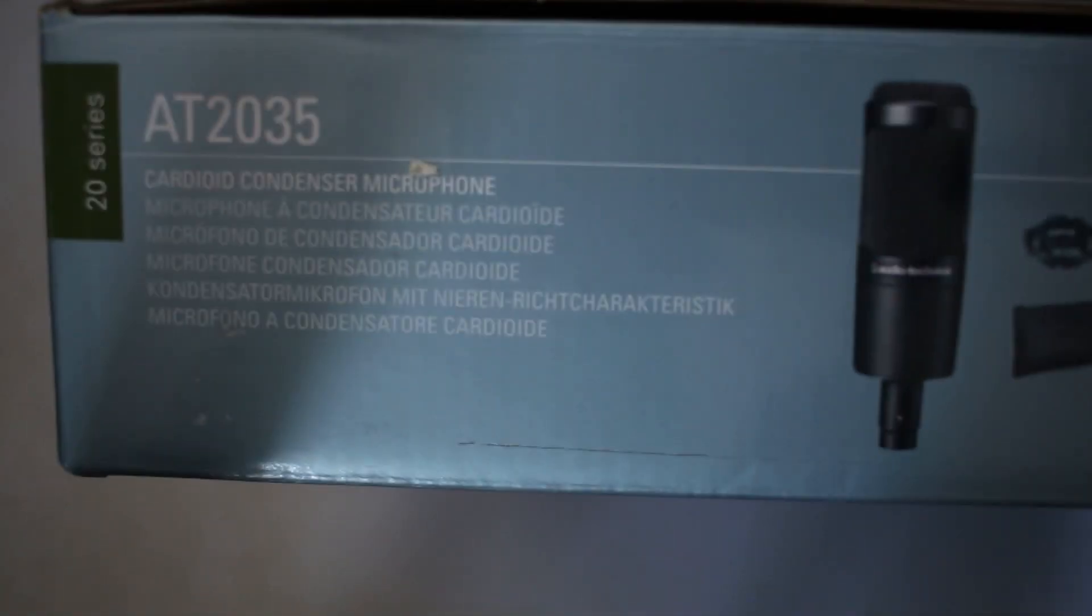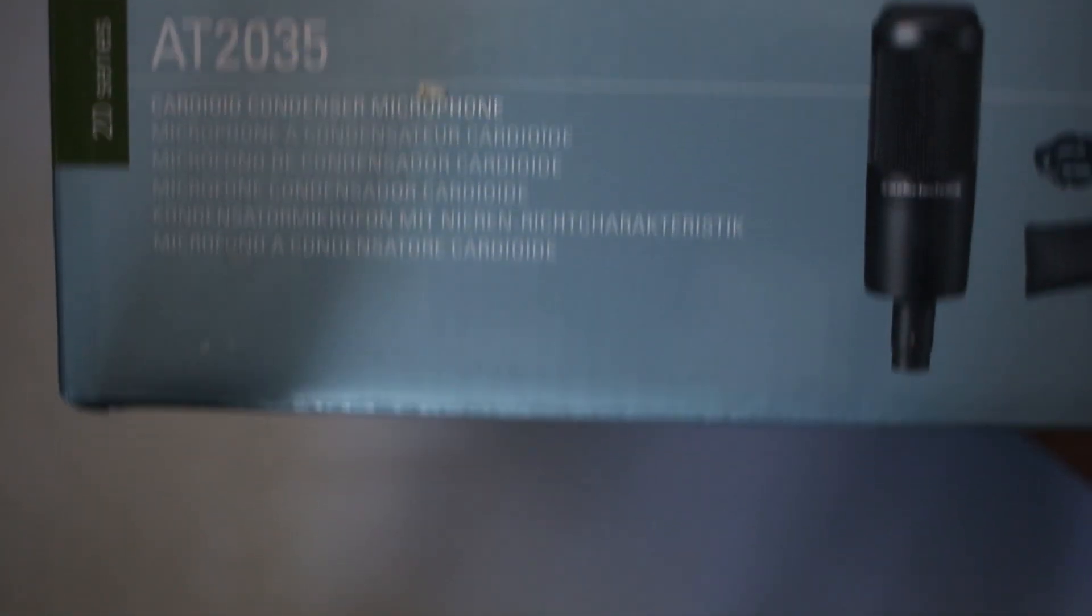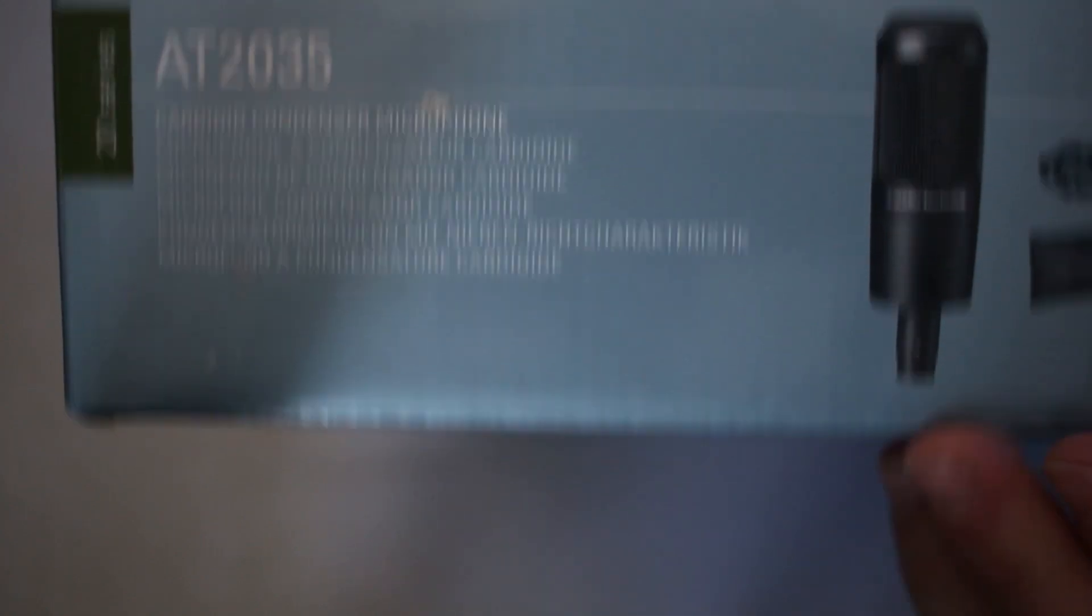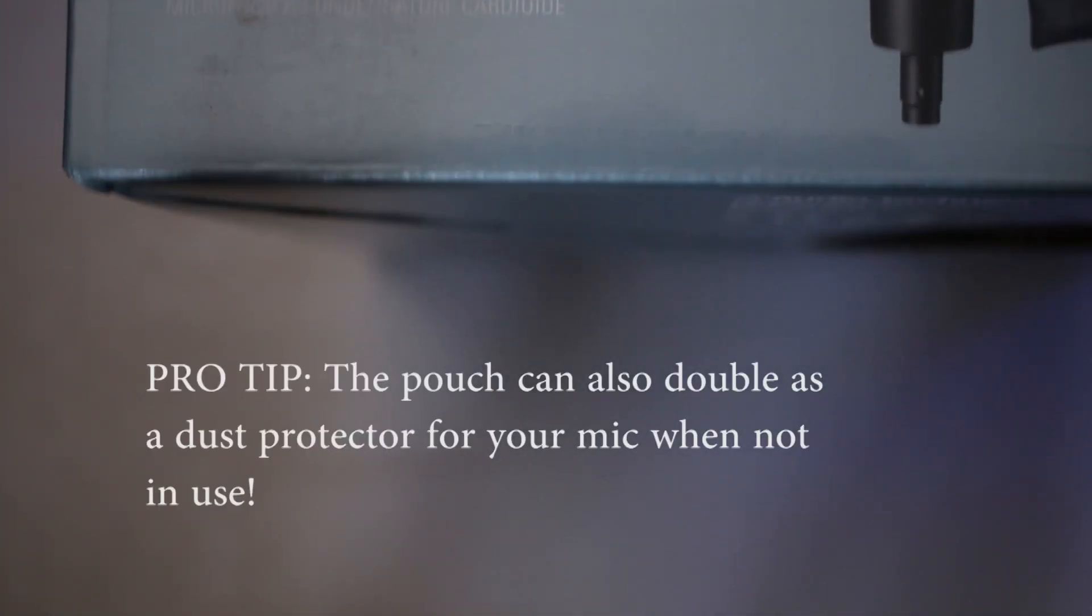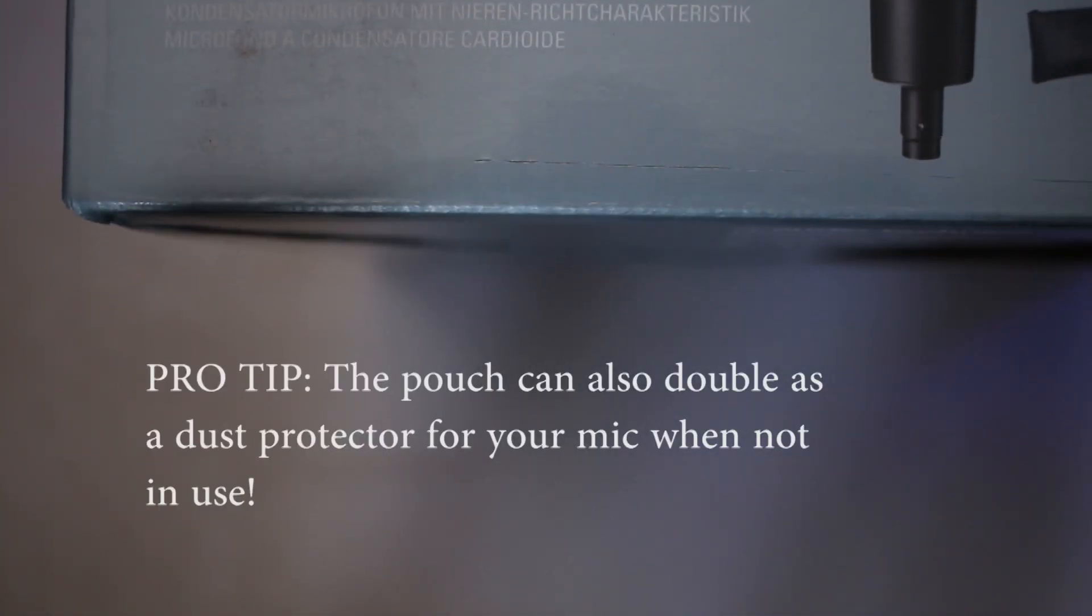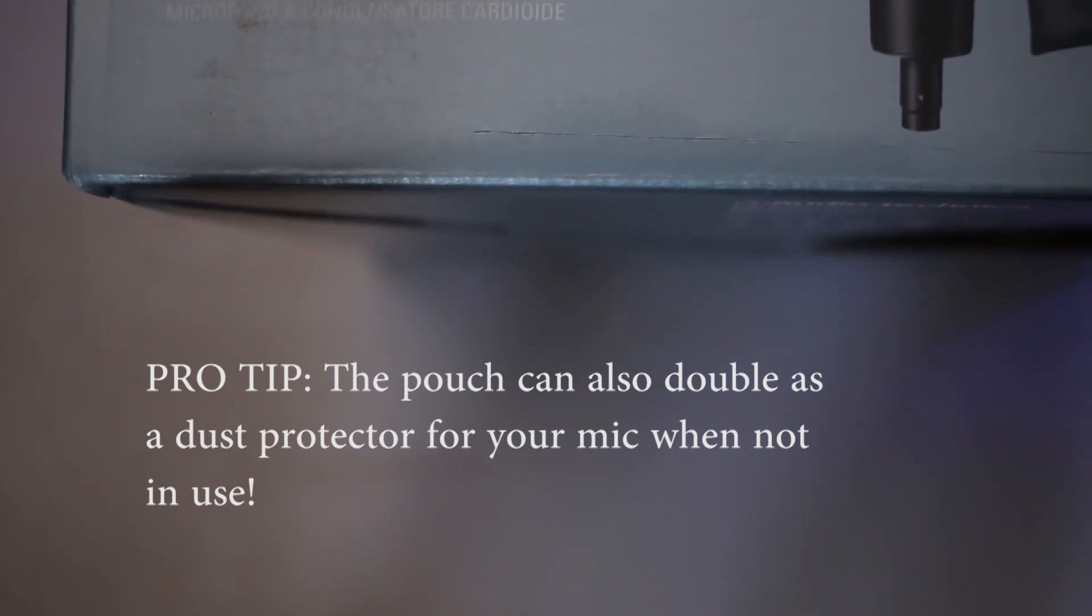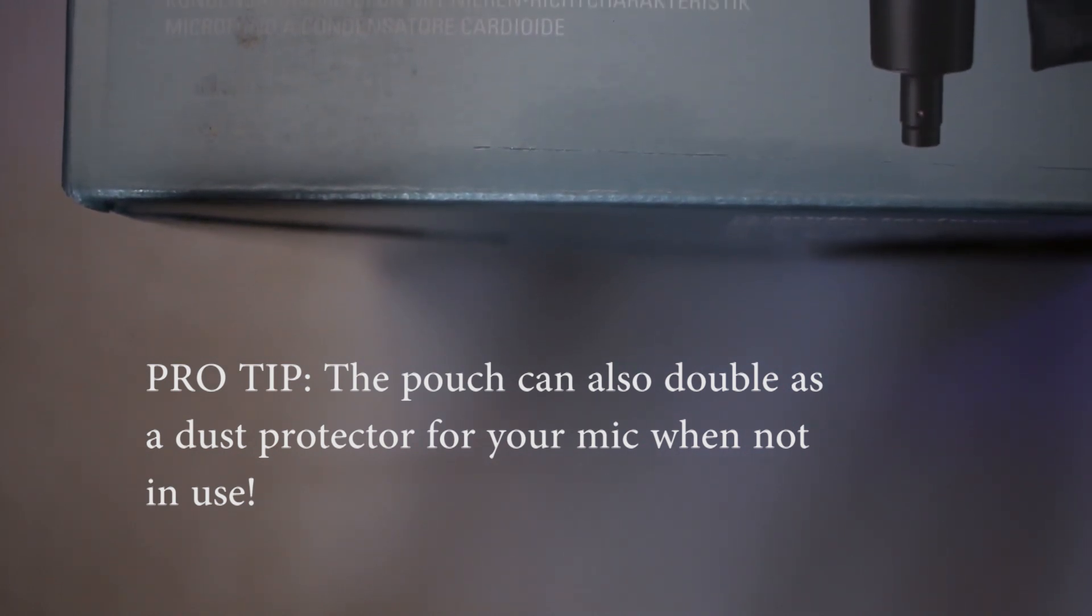Let me get right into it. I don't know if you can see, but we have the microphone, the shock mount, and a carrying pouch. This is another key difference that the 2035 has over the 2020. The 2020 just has a simple mount that screws on to any stand, whereas this one has an actual fully fledged shock mount.